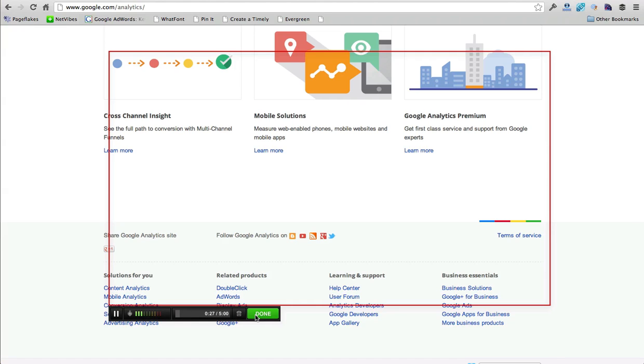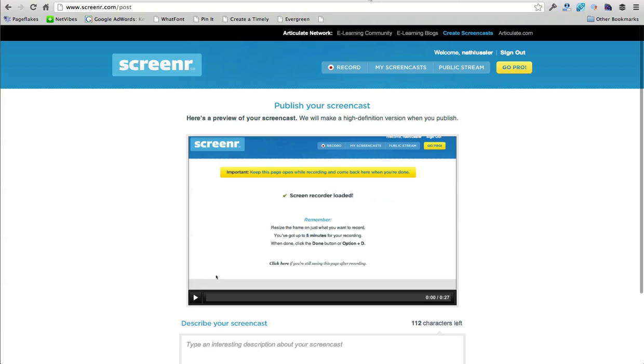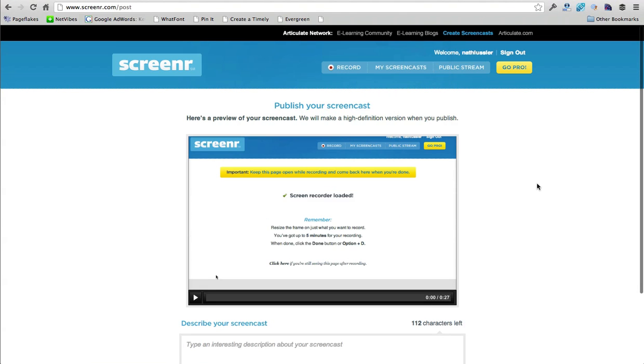And then we would just go back here to our screener page, which we have to keep open in another tab. So make sure that if you do record, you open a new tab because otherwise it's going to stop recording.